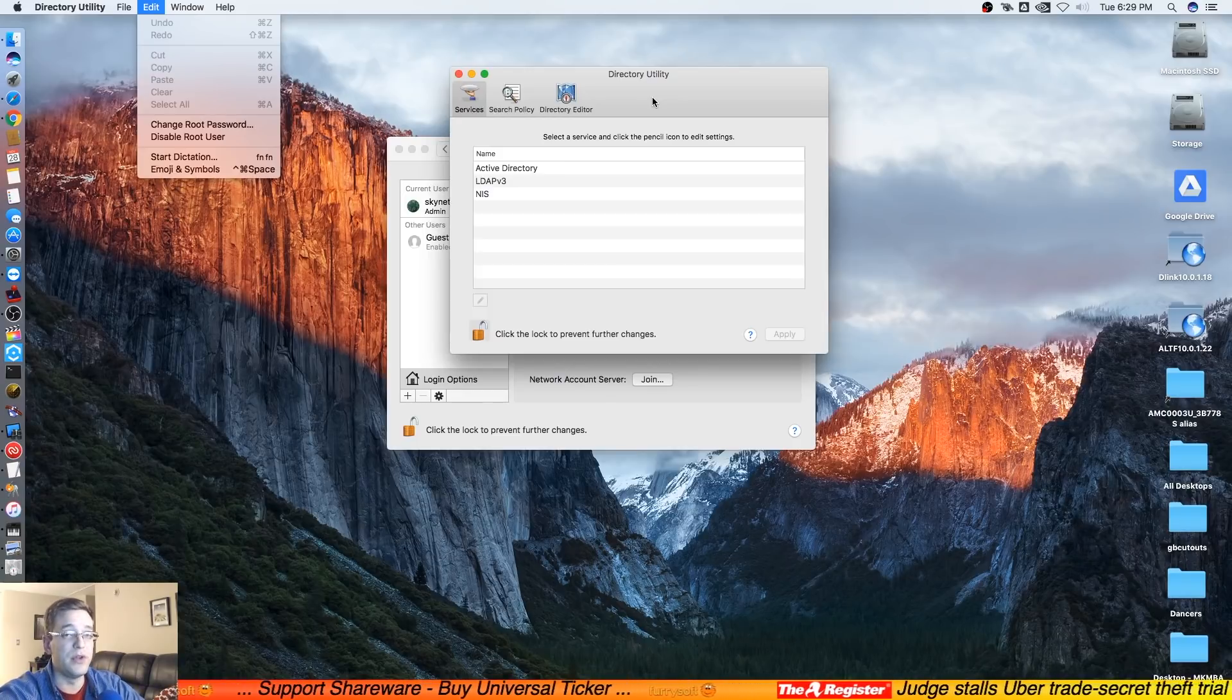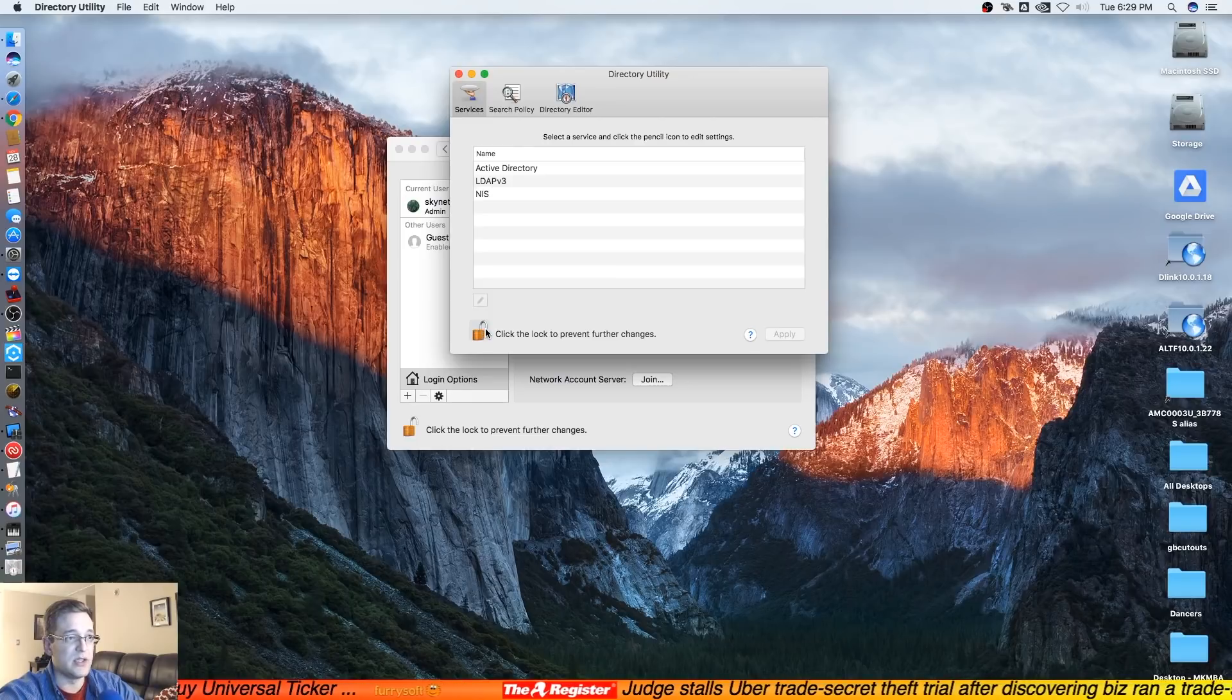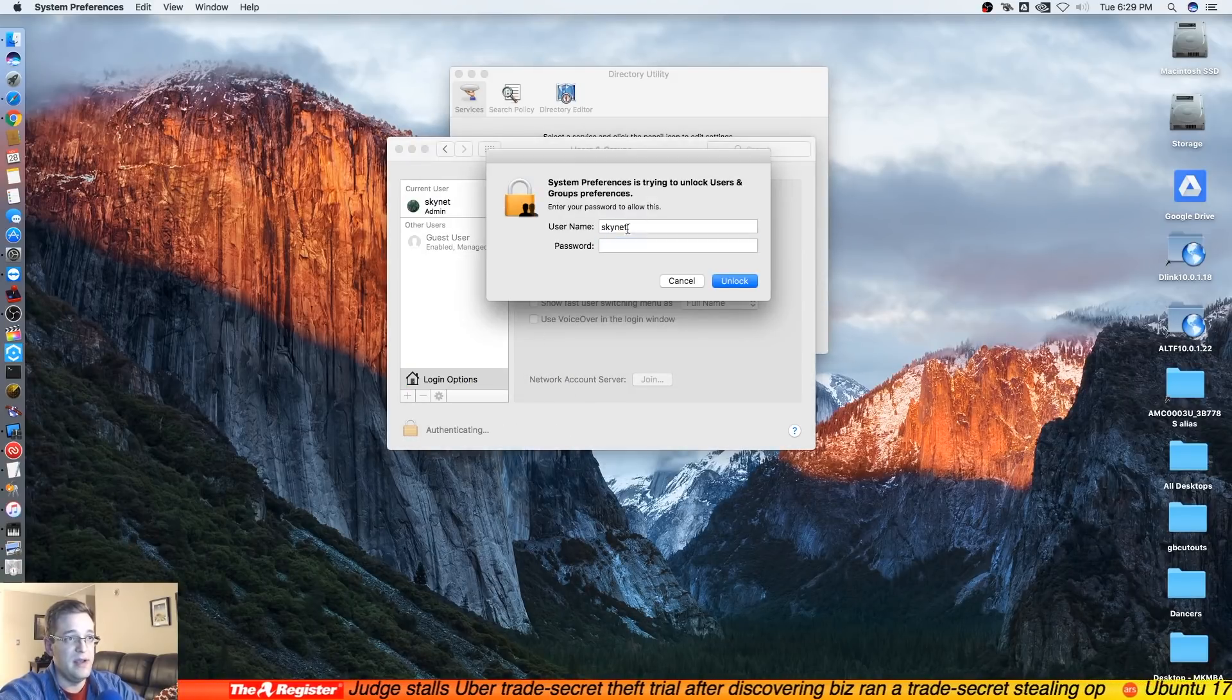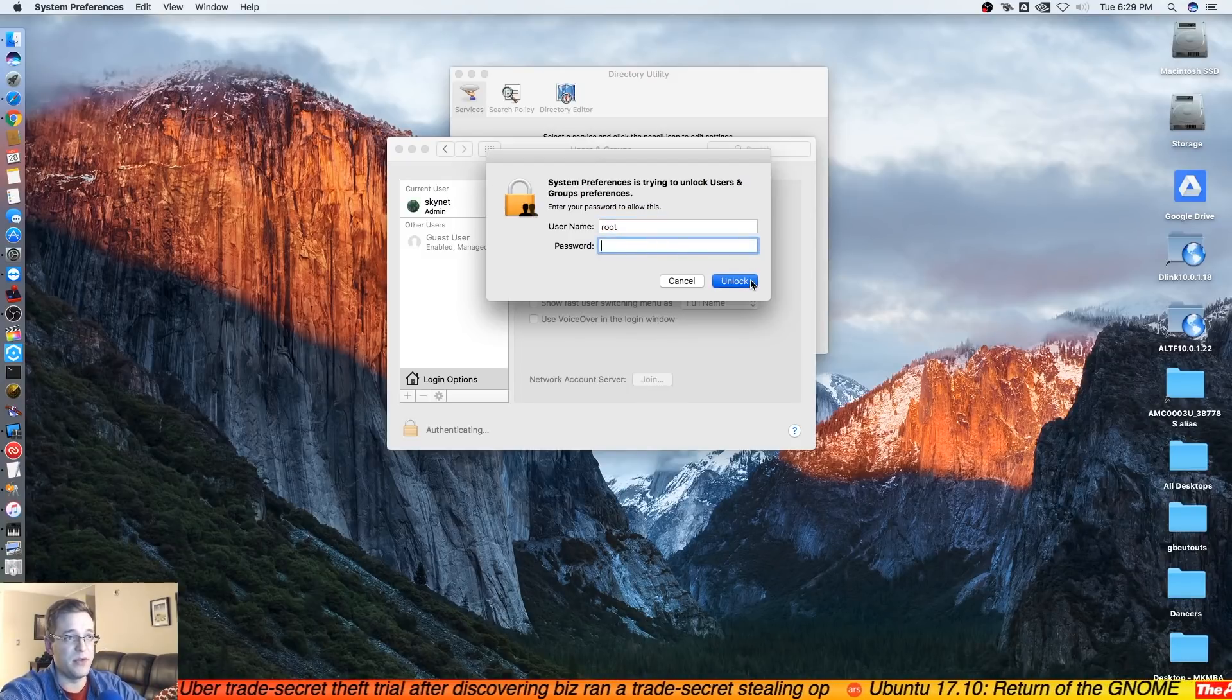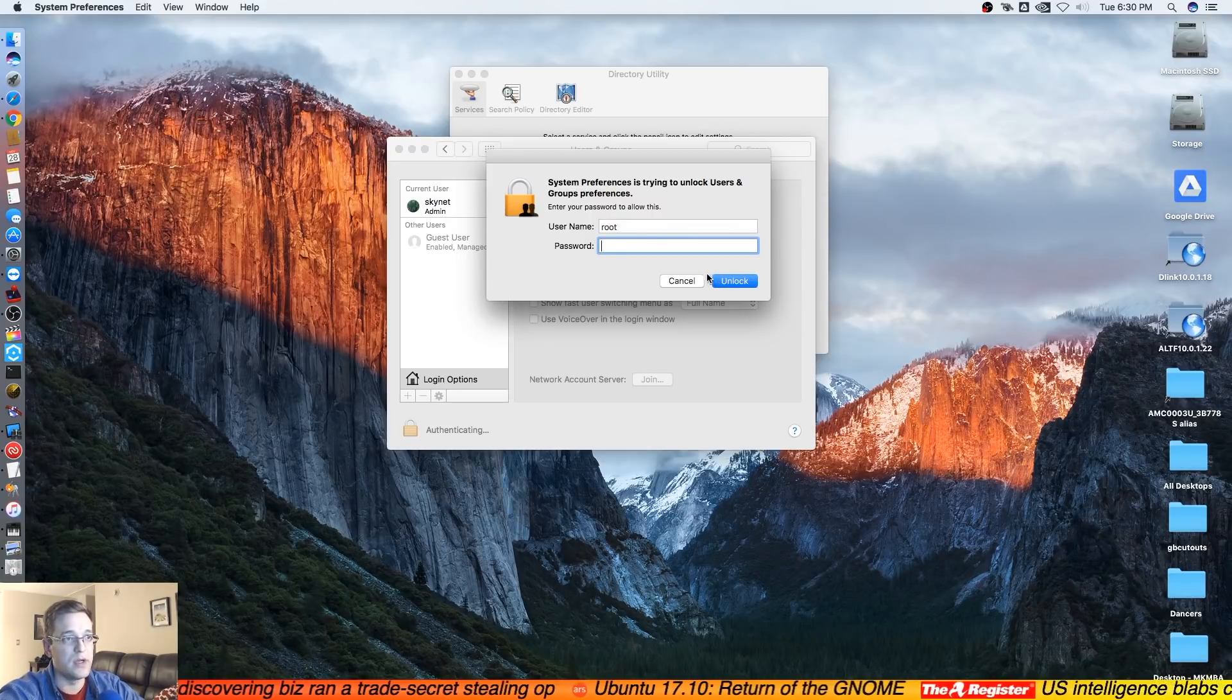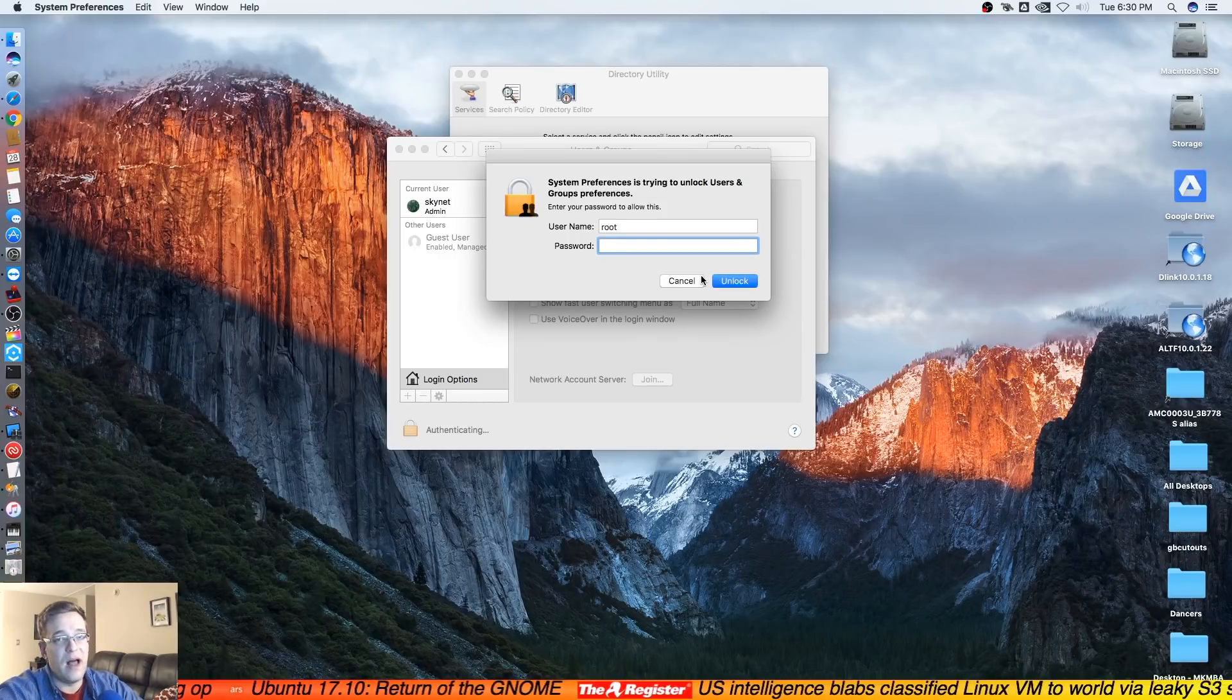So if someone tries to come into here and replace this with root and then just leave the password field blank, hit unlock, hit unlock, it's not going to work. So that's essentially the way to protect yourself and fix this up.